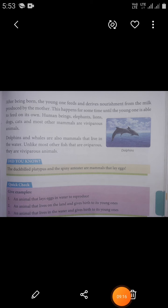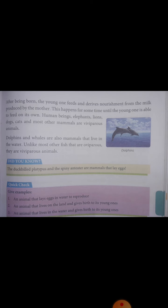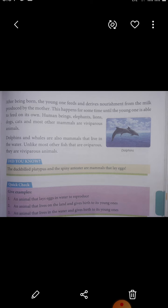After being born, the young one feeds and derives nourishment from the milk produced by the mother. This happens for some time until the young one is able to feed on its own. Human beings, elephants, lions, dogs, cats and most other mammals are viviparous animals.